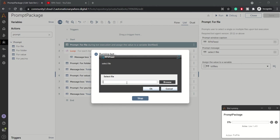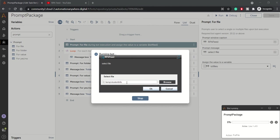For now I'm not going to browse it. I know the path, so I'll directly fill in the path of that file. C temp folder and then the file is student_info.csv. So this is my CSV file.